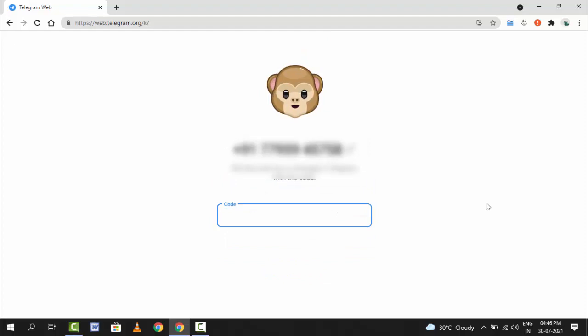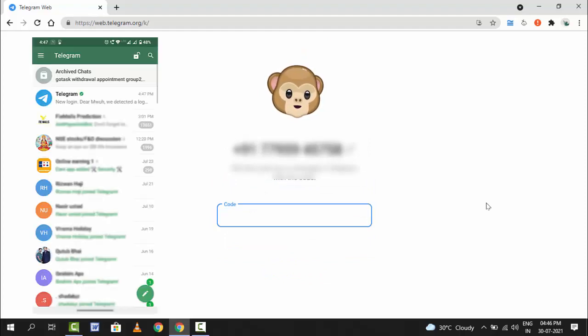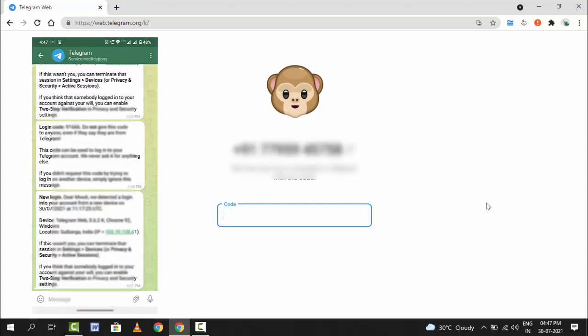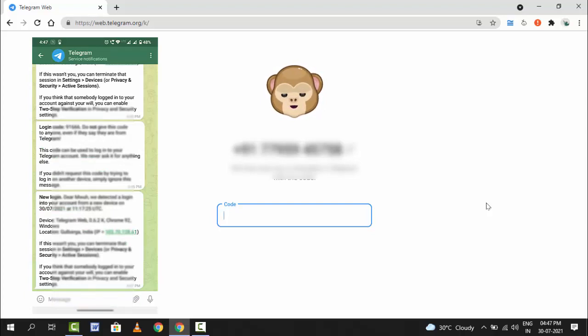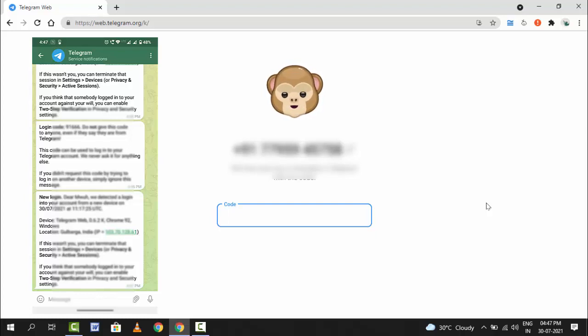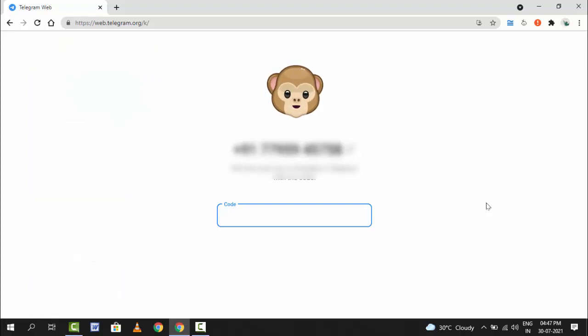After this, in your Telegram app on your device, you can get one verification code. Just you need to open the Telegram app on your device. After opening, as you can see, in the Telegram app I have received one verification code. Just open that code and enter it on your desktop web browser.